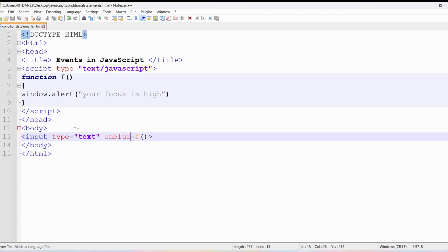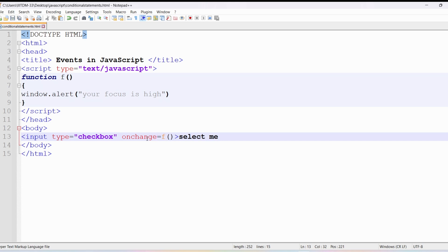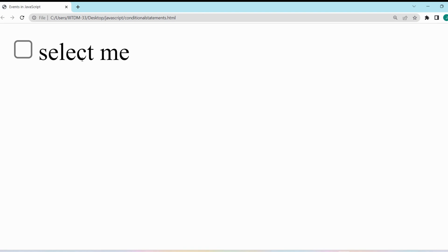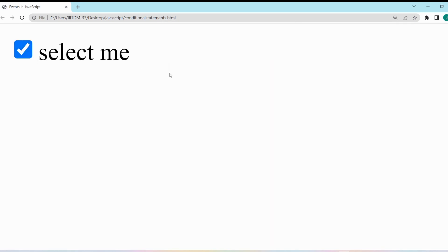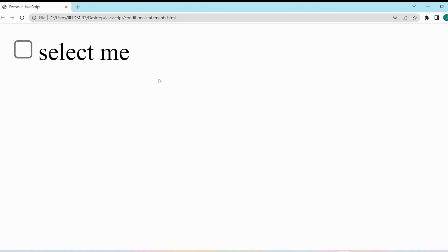Now let me create a checkbox — input type checkbox, with label 'select me' and onchange event calling function f. Let me save, go to the browser and refresh. You have a checkbox called 'select me'. When I click on it I am changing its state — from unchecked to checked — so the onchange event occurs and you get 'your focus is high'. Similarly, if I unclick it, that is also a change, so the onchange event fires again. Whenever you change anything in the checkbox, the onchange event will occur.